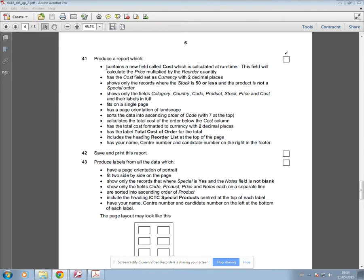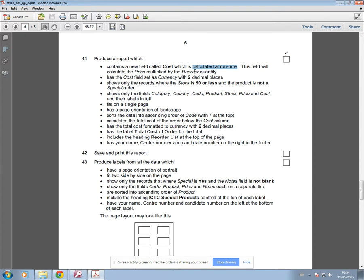So I'm just going to go through each bullet point in turn. For the first one it says that we need to create a new field called cost, which is calculated at one time. As soon as you see that word, you know that you're going to be creating a calculated field. You need to remember that whenever it says produce a report, the first thing that you're going to do before you create the report is create a query. And then your report will be based on that query. That's always going to be the case. So you always create a query first.